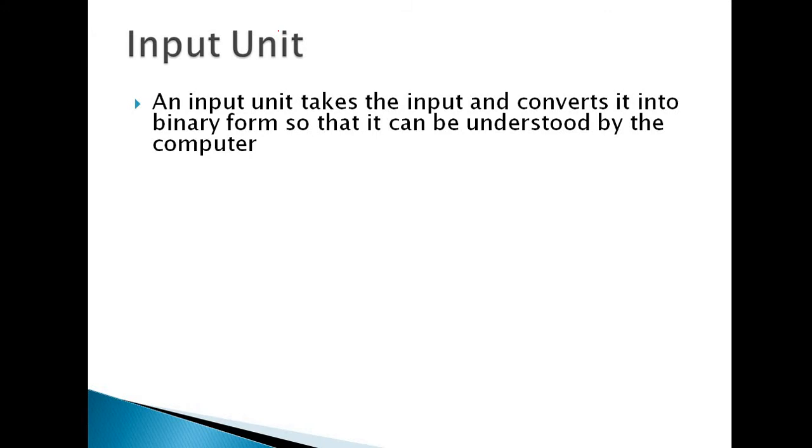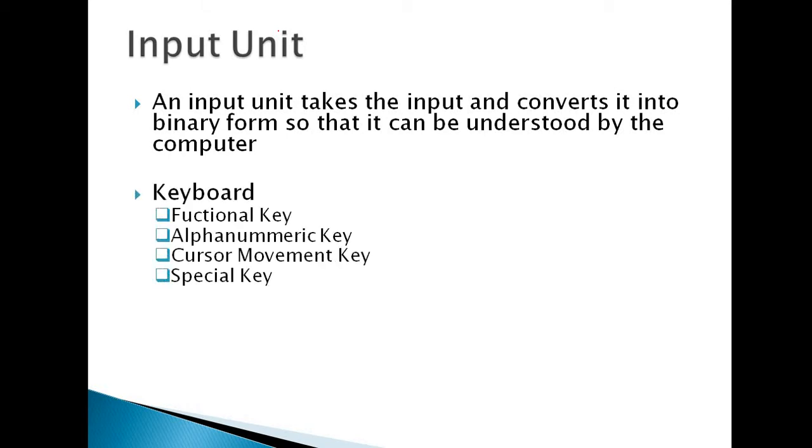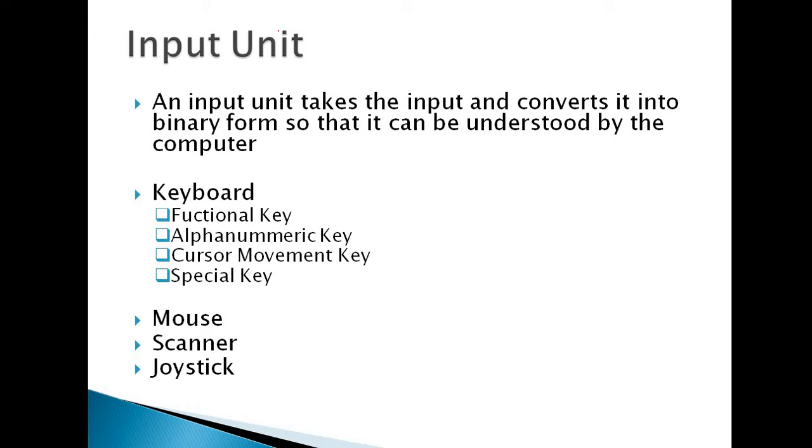Next, we will come to the input unit. Input unit takes the input and converts it into binary form so that it can be understood by the computer. There are many input units. I will give you four input unit examples: keyboard, mouse, scanner, joystick.